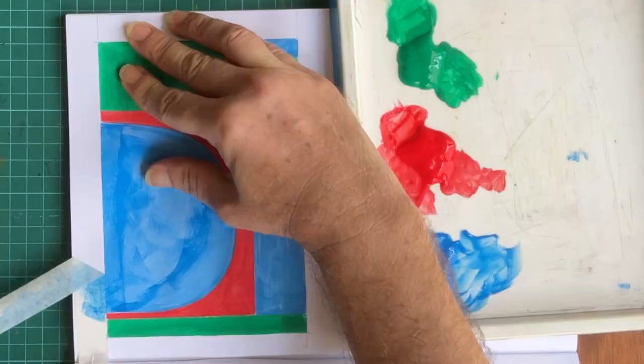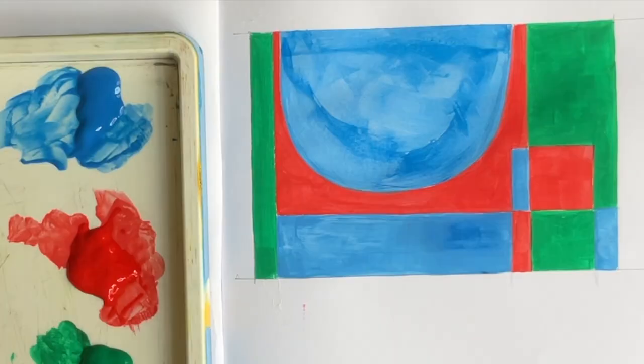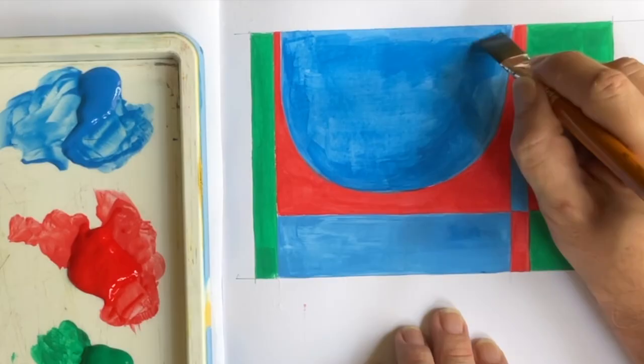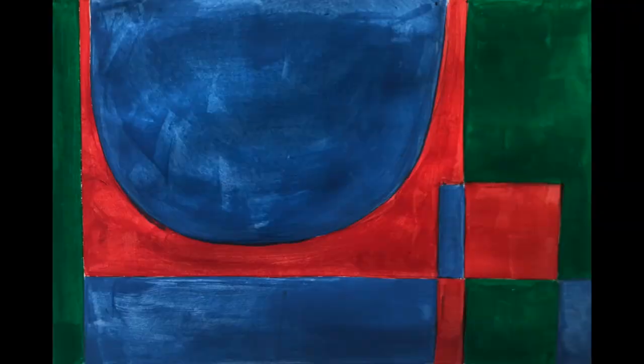Apply a second coat if required. Have a look at this image and compare it to this second one which has a second coat of paint applied. You can clearly see the difference.